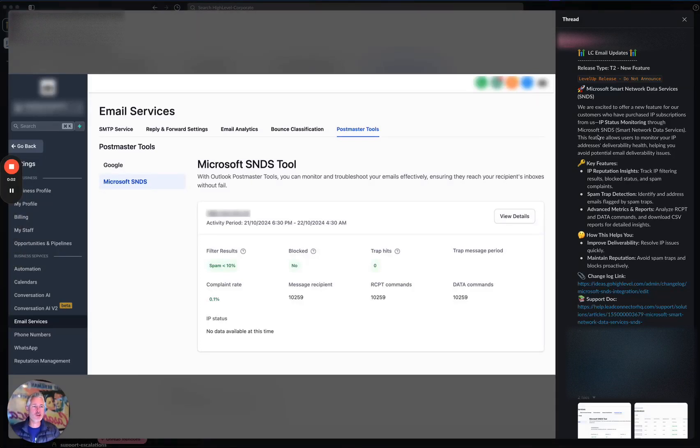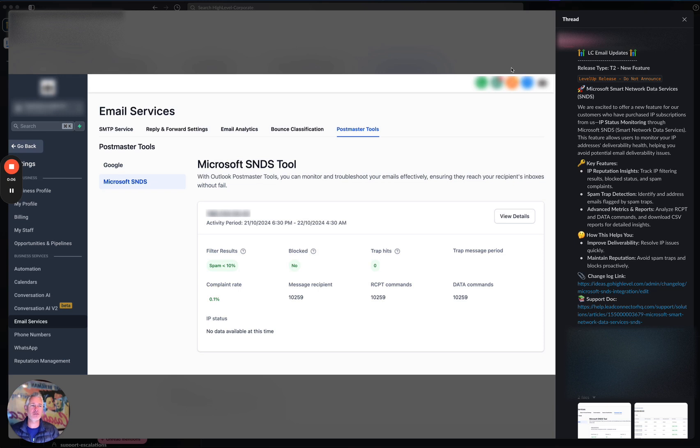Hey, happy Wednesday, everybody. Sean coming at you from High Level. So this is an awesome release. This is Microsoft's Postmaster Tools, which they call Microsoft Smart Network Data Services.